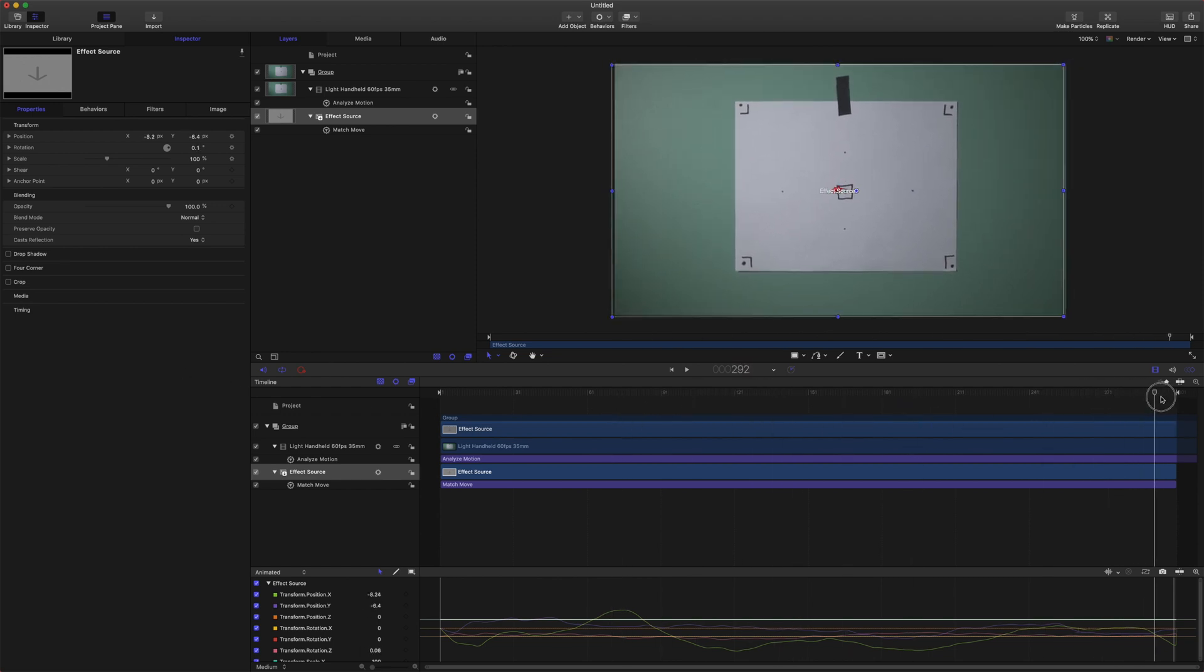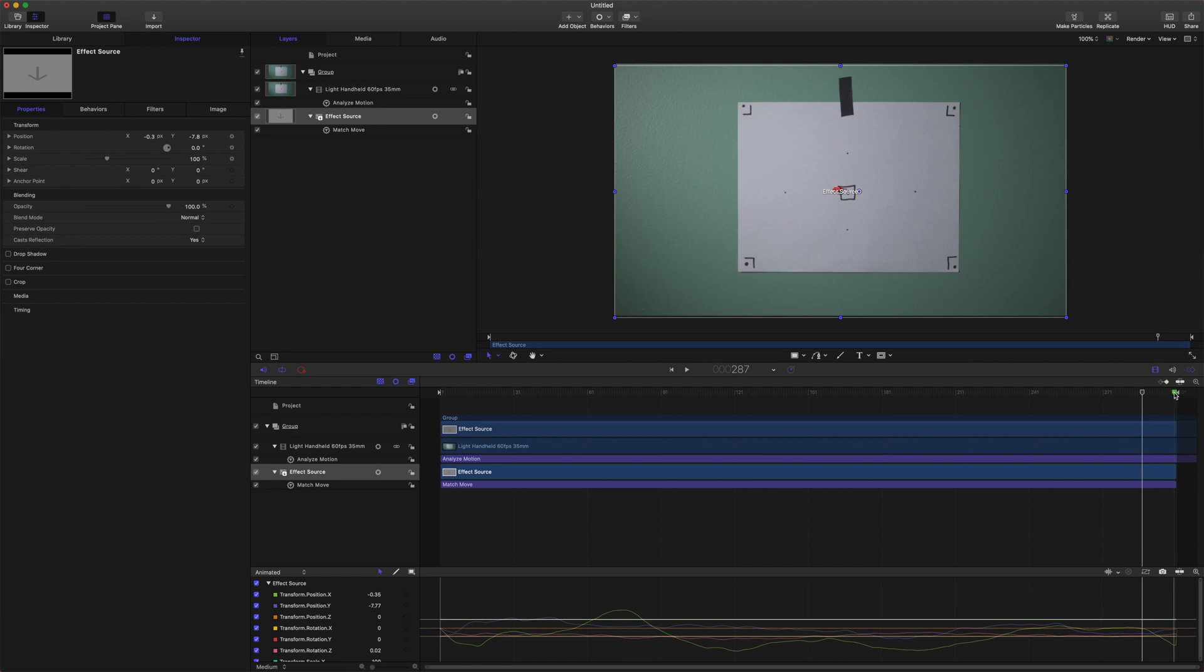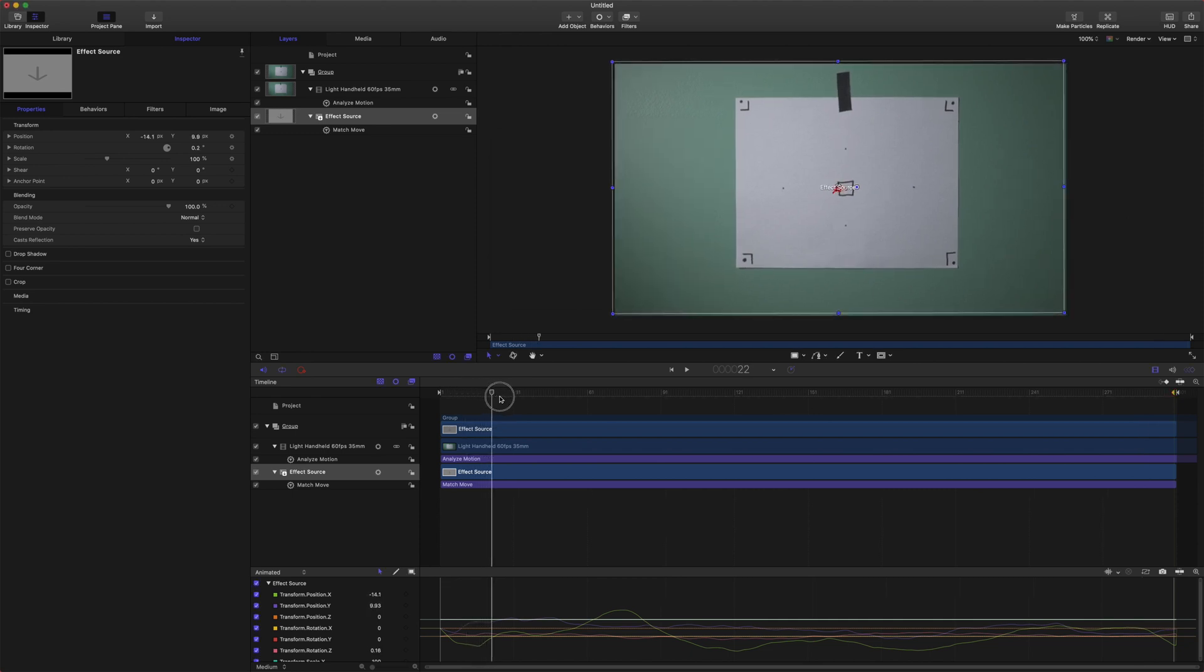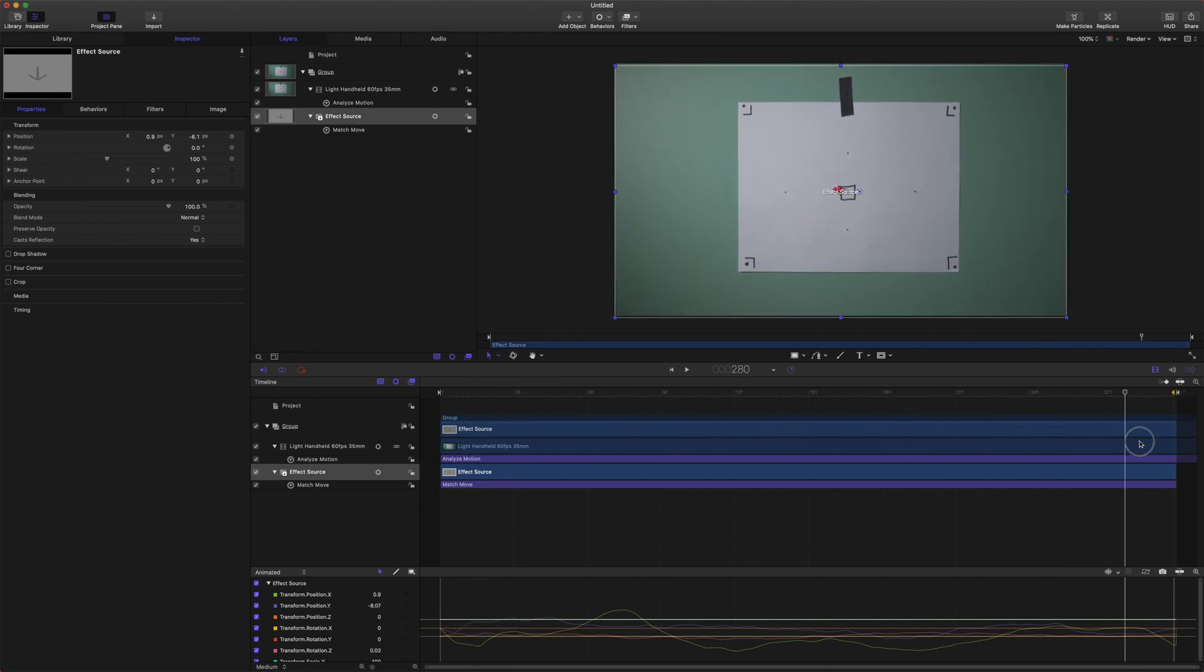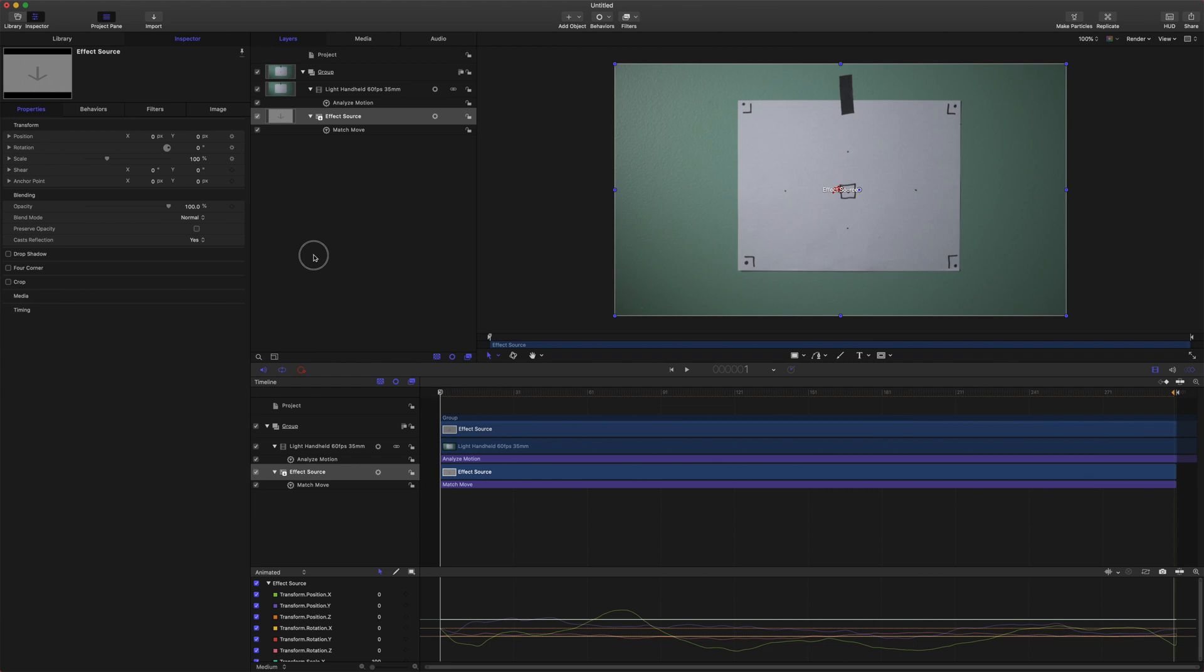So we're going to come to the very last frame, we are going to push shift and M and that will create this green marker here. Go ahead and double click that marker, go up to type and set it as the project loop end and what that will do is it will play this at the correct speed and then when it reaches this point it will loop back to the beginning.